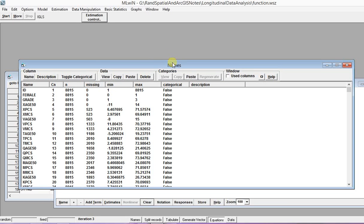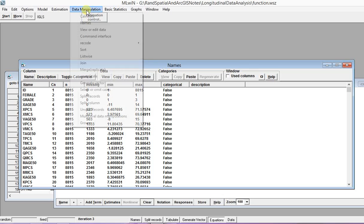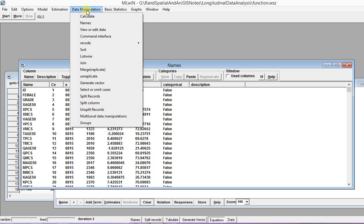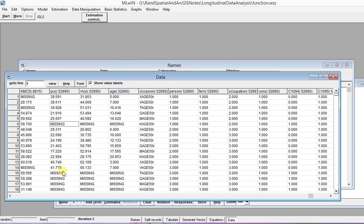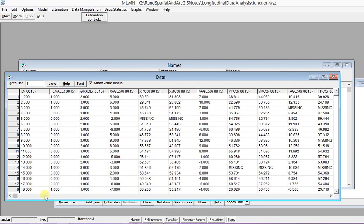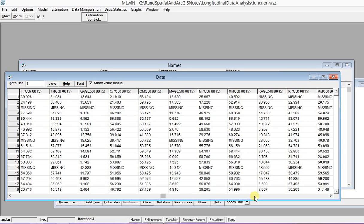So this is our data. We have longitudinal data. We can view our data through Data Manipulation, go to View or Edit Data. This is basically on your left side the wide format data, but we scroll to the right this is the long format data.